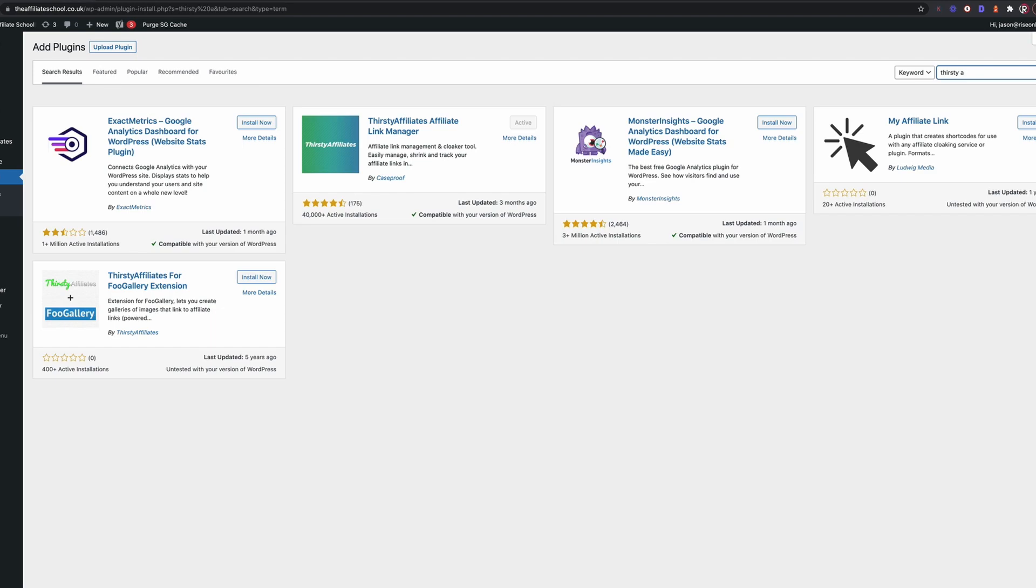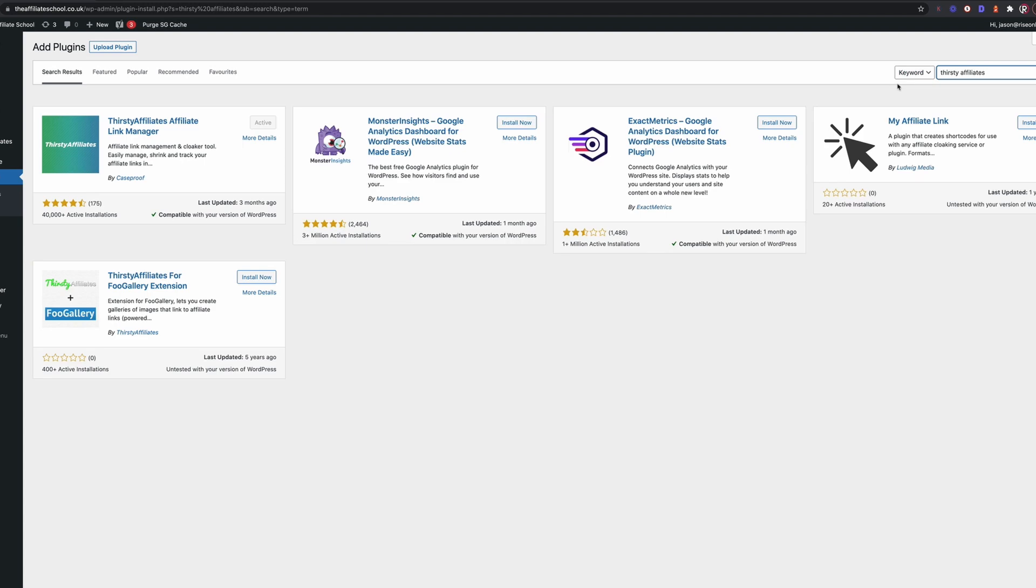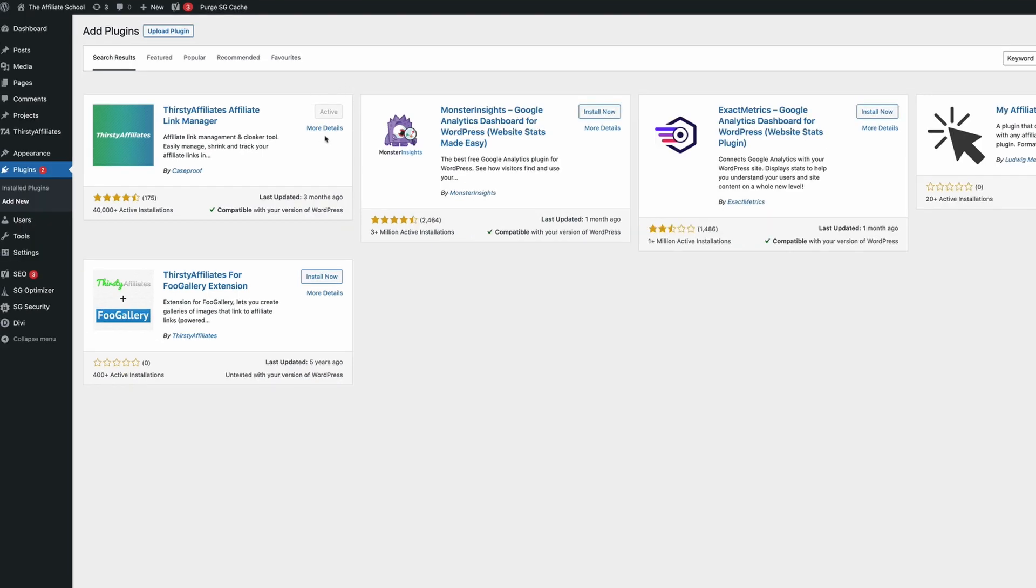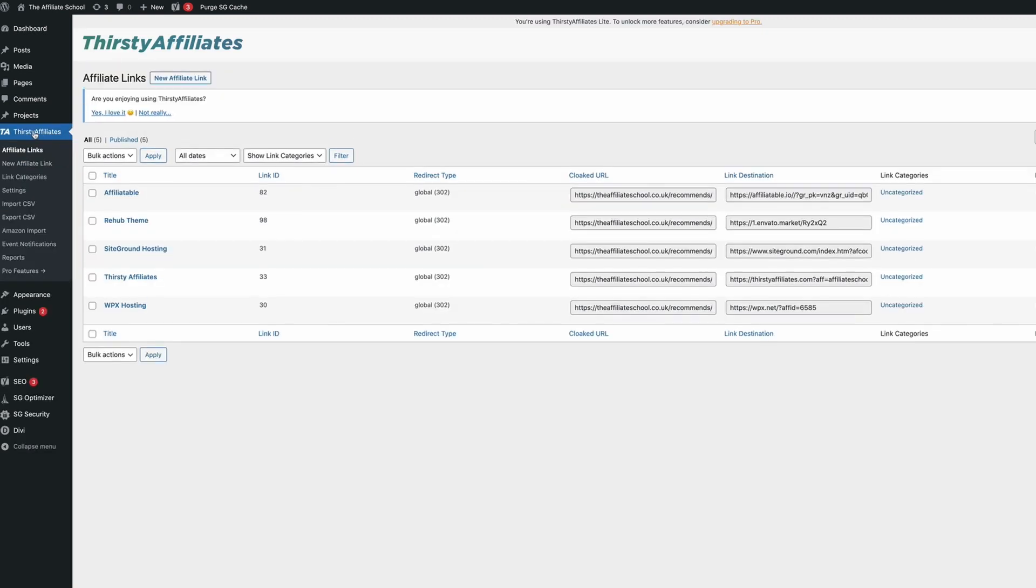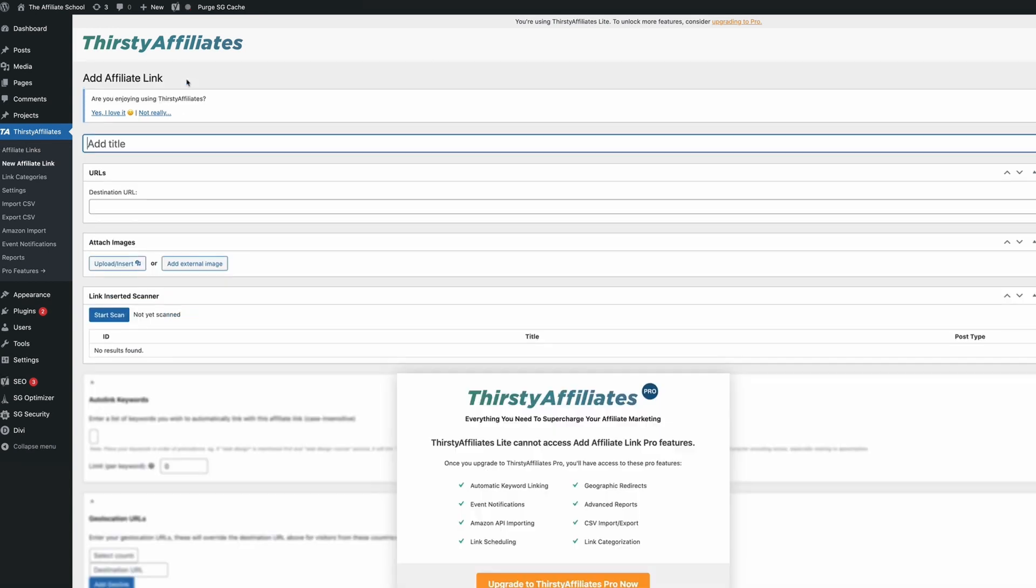So the first thing you're going to want to do is search for Thirsty Affiliates in the plugin section of WordPress and then install and activate the plugin. Now I've already got that set up on here, so I'm just going to walk you through the process. It's so simple. So if we want to set up a brand new affiliate link, it's really easy. We just click into Thirsty Affiliates and click into new affiliate link.